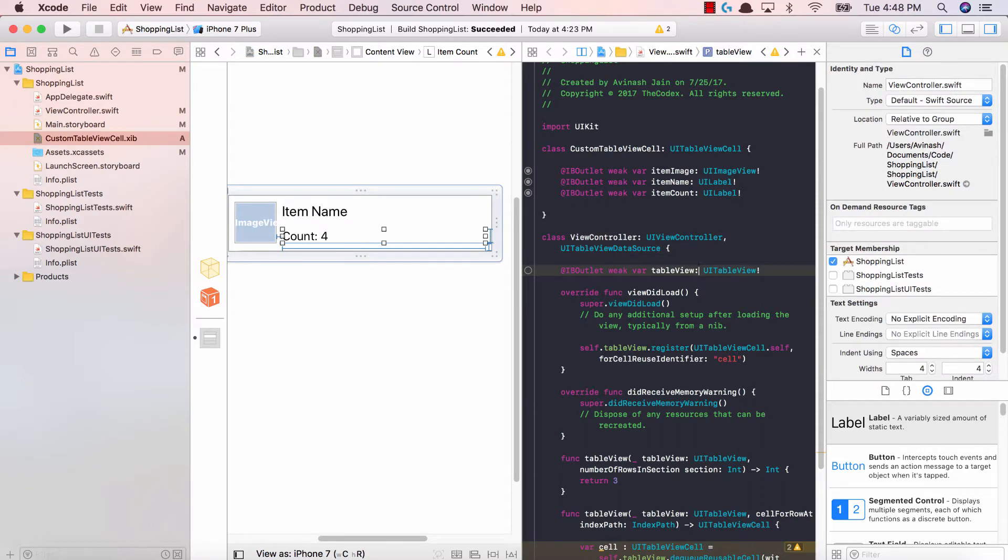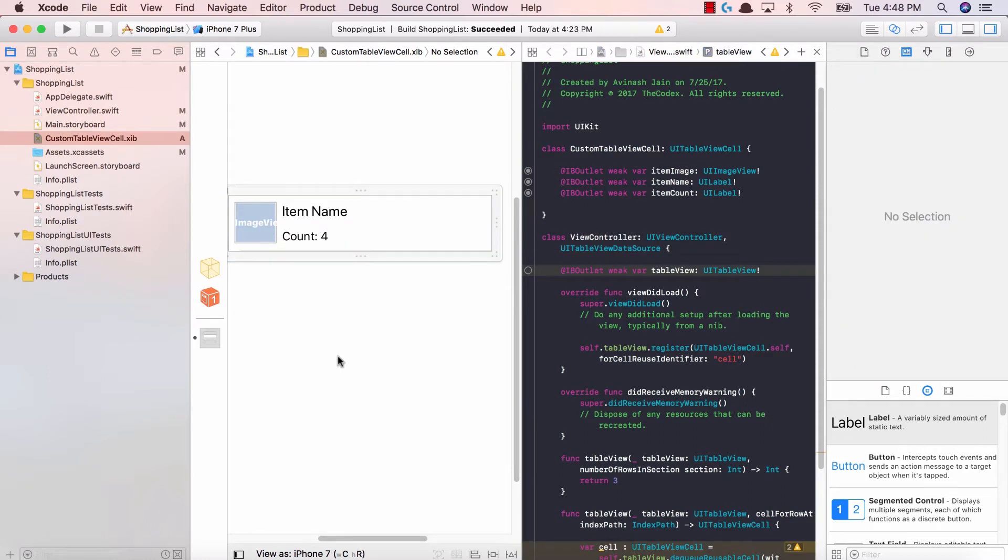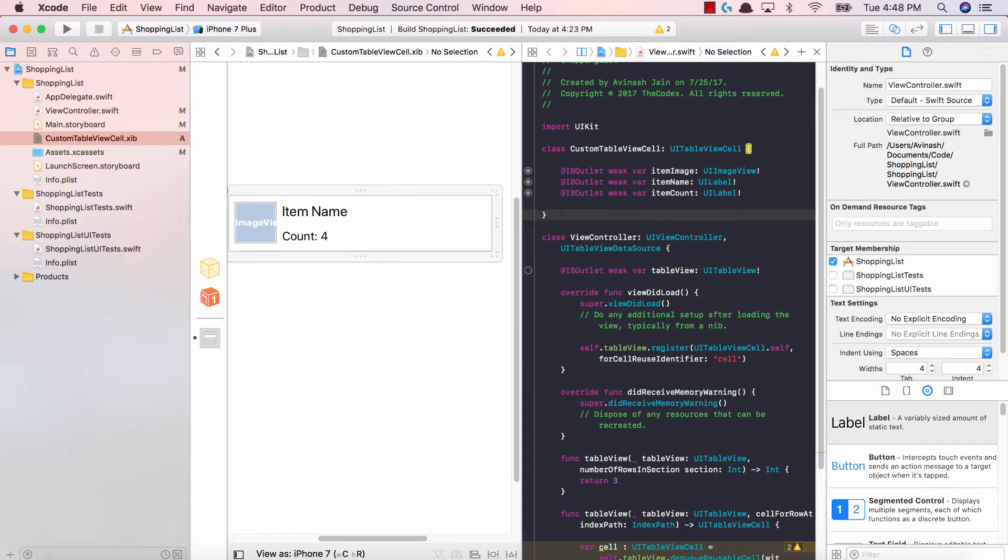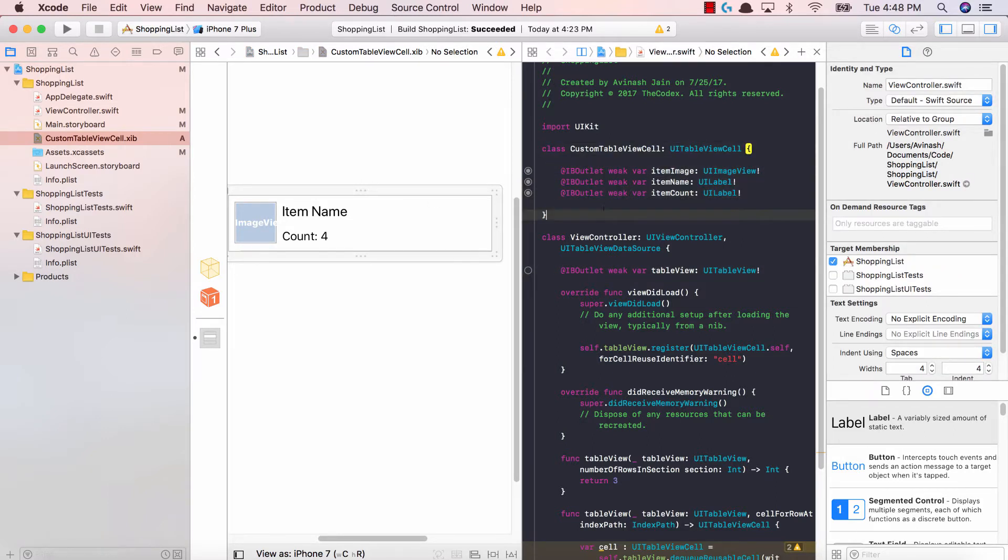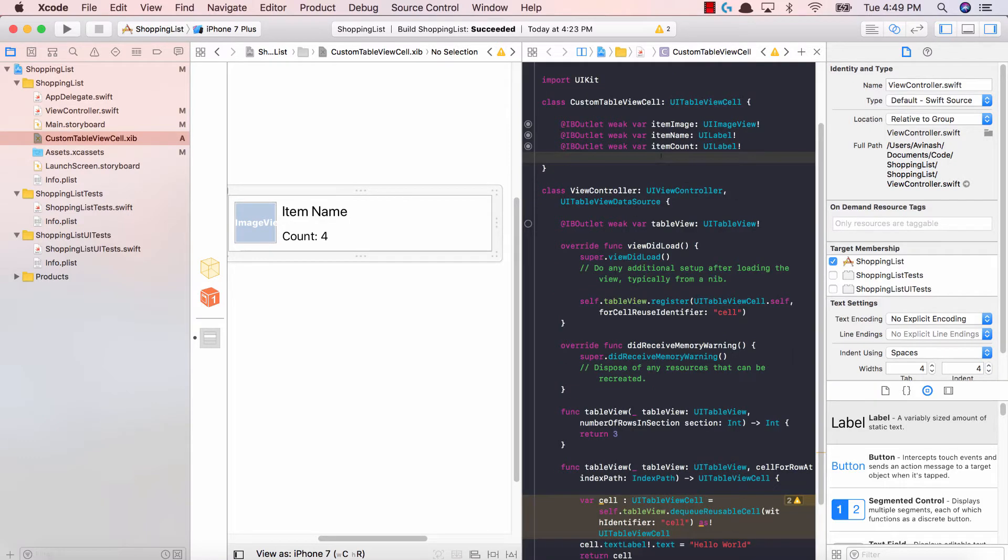So this lecture is very simple guys. All we did is we created the constraints in our table view cell, we created our custom table view cell class, and we added the three IB outlets: item image, item name, and item count. Anyways if you have any questions don't hesitate to ask.